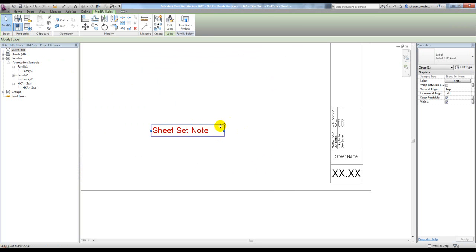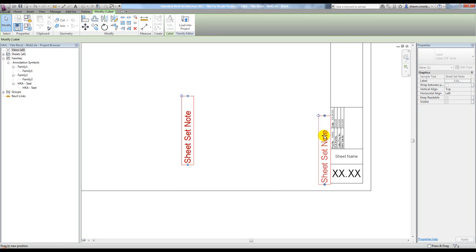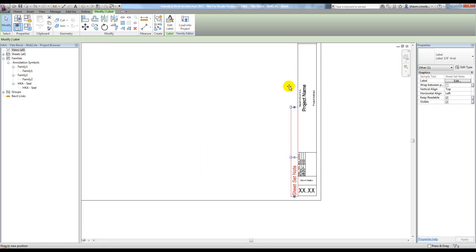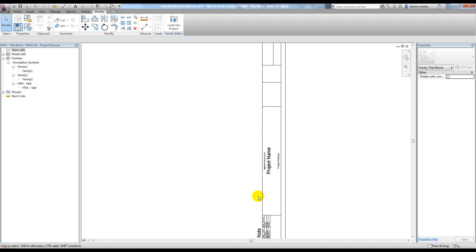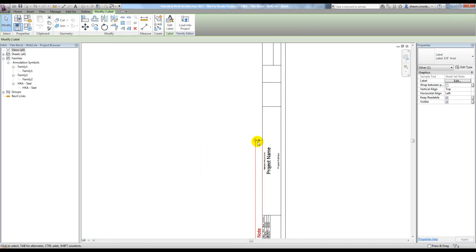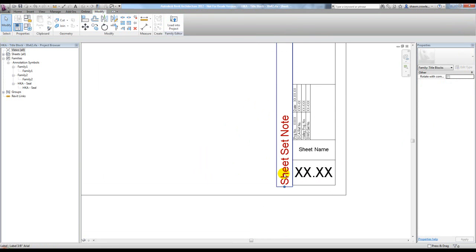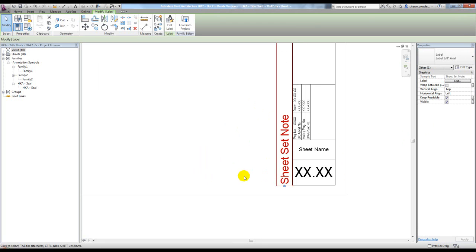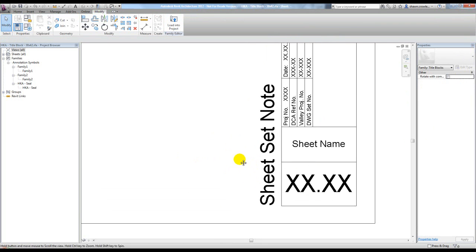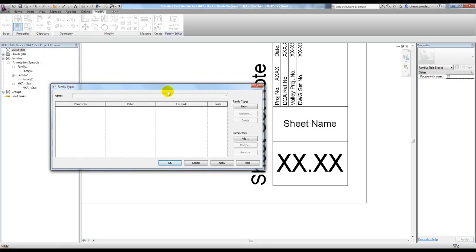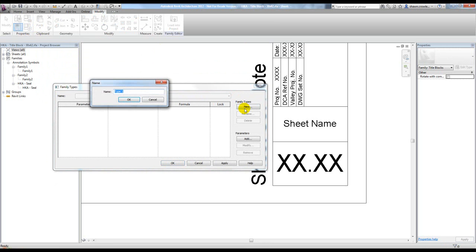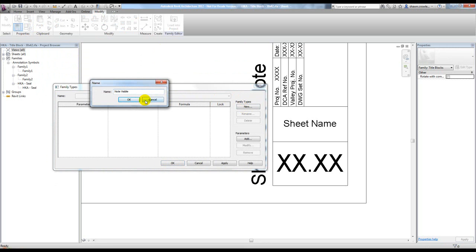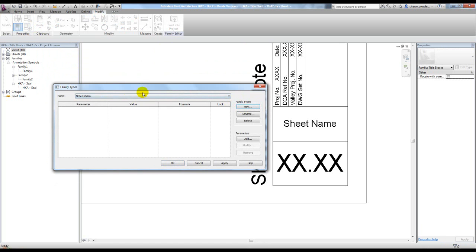Now I just need to rotate it into place. I'm going to stretch this out far because if I don't, if they type something longer, it'll wrap around onto the title block itself. Next thing I need to do is create a visibility parameter, which is going to be a yes-no parameter for this particular label. So I'm going to give myself a couple family types here. One's going to be called 'note visible' and one that says 'note hidden.'